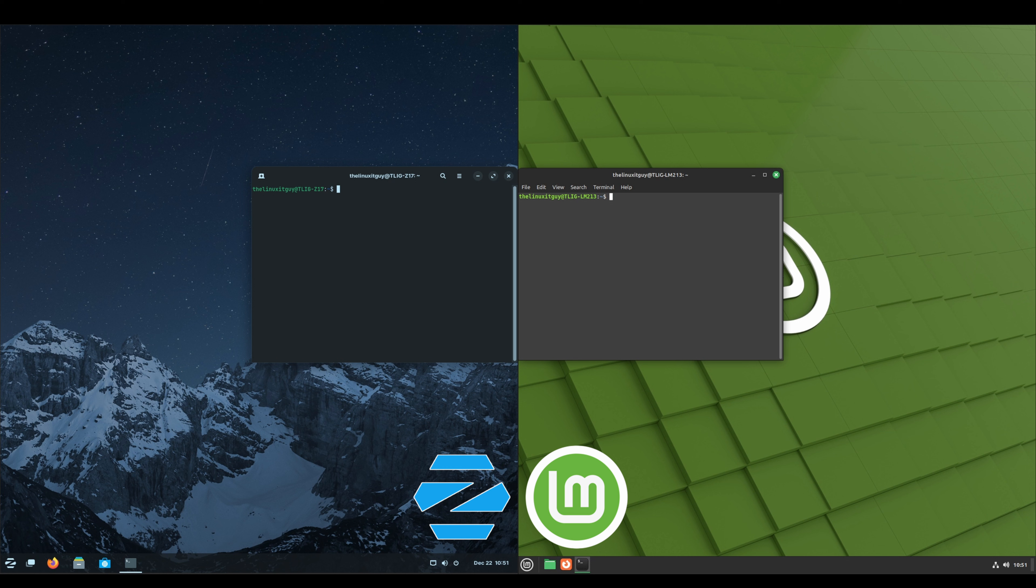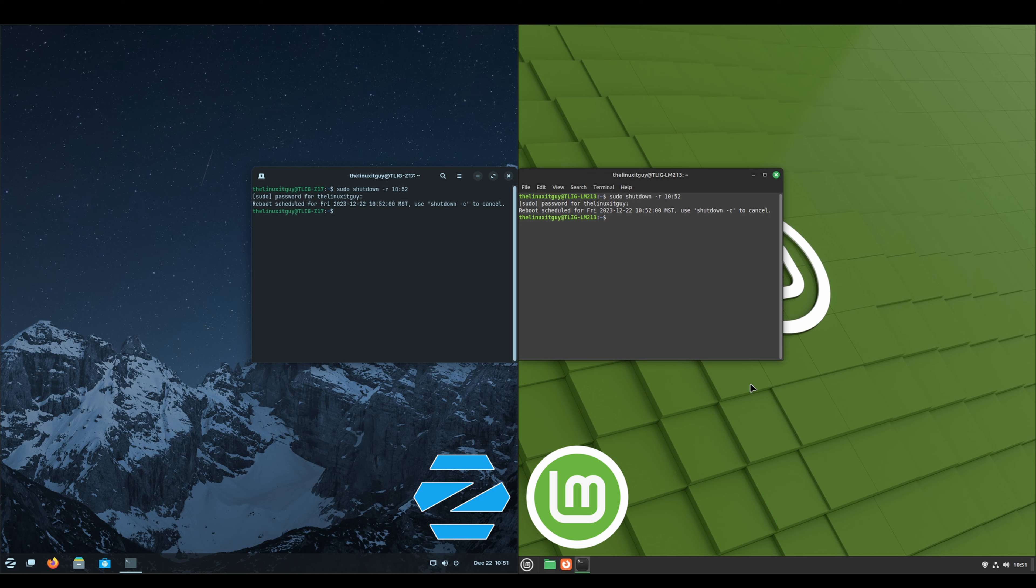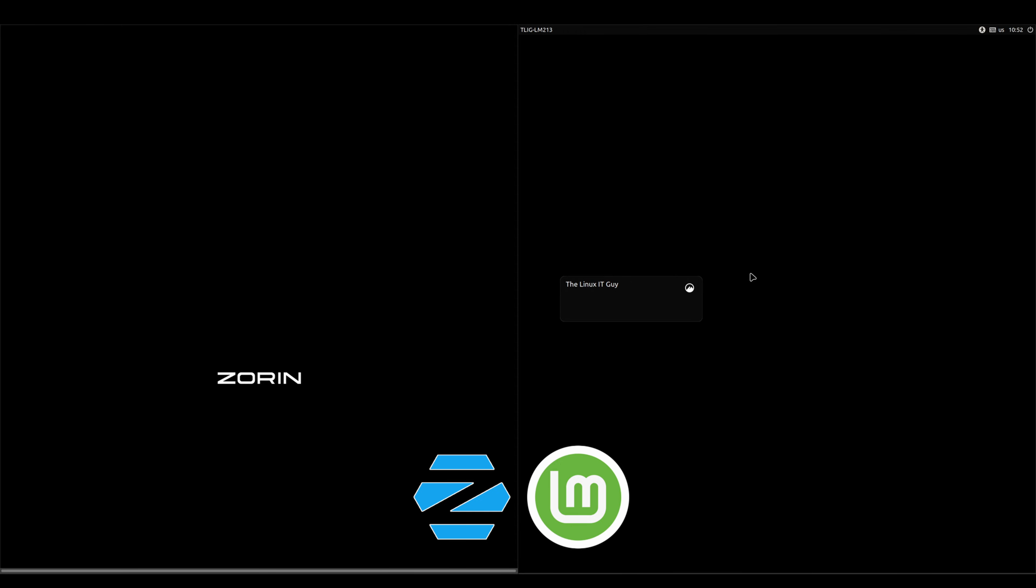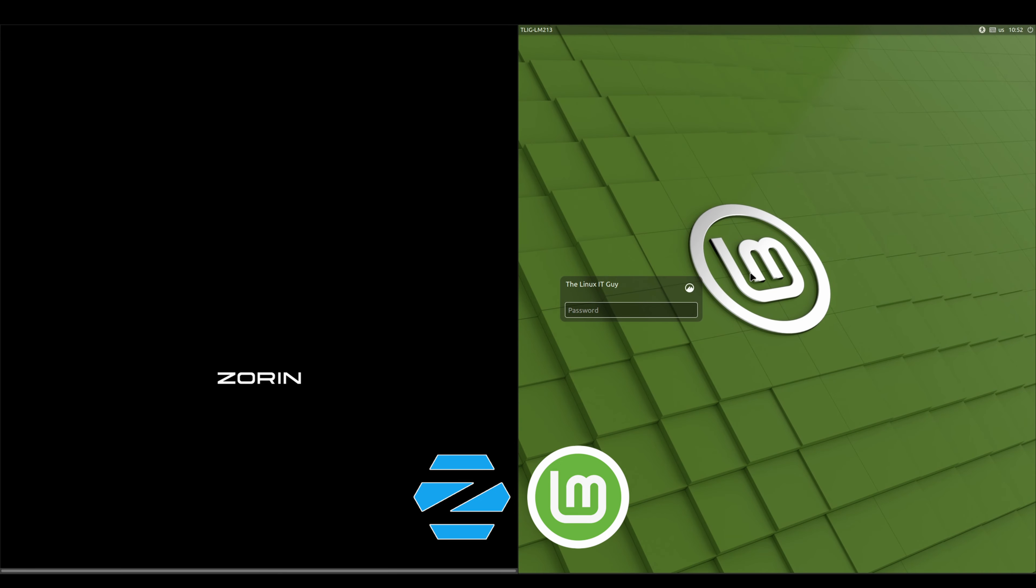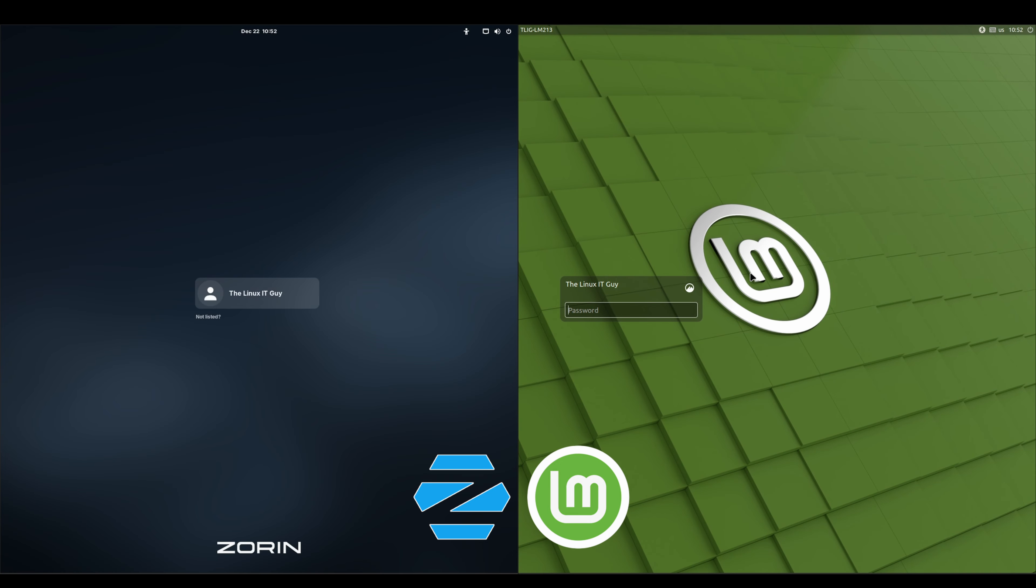All right, we'll do a speed test. Keep in mind both have had their updates, so nothing's pending. Should be a fair test. It was fairly close.